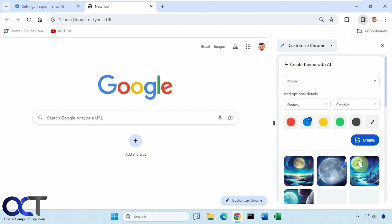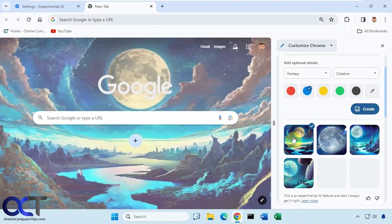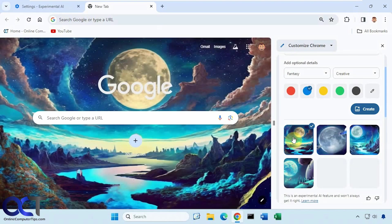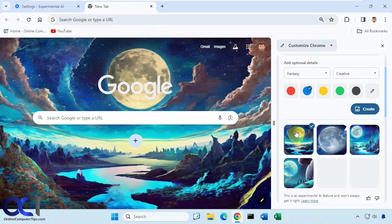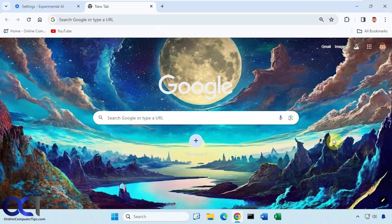So it gives you some choices here. So let's go with this one for example. Like that. And so now you have your new custom Chrome theme that was created with AI.